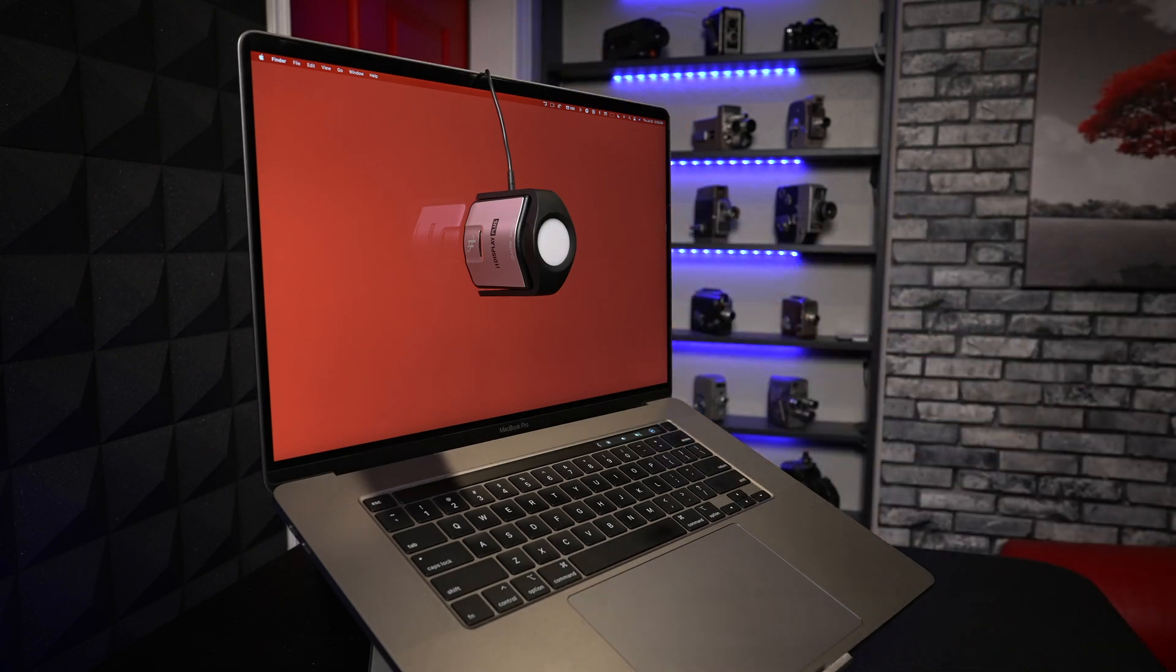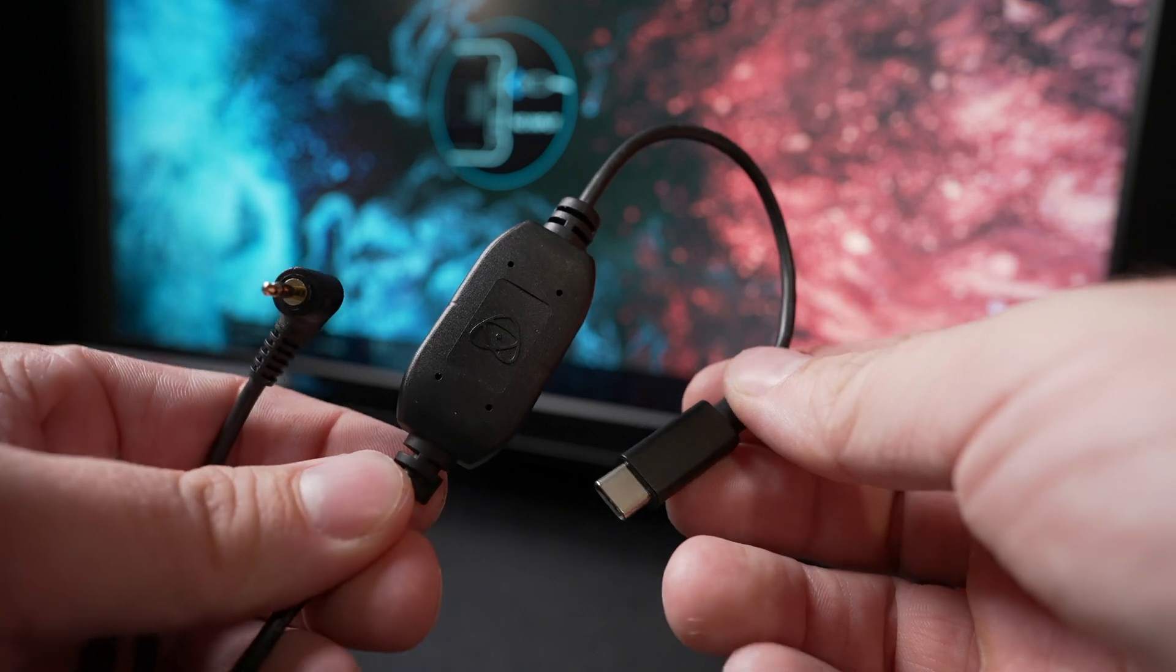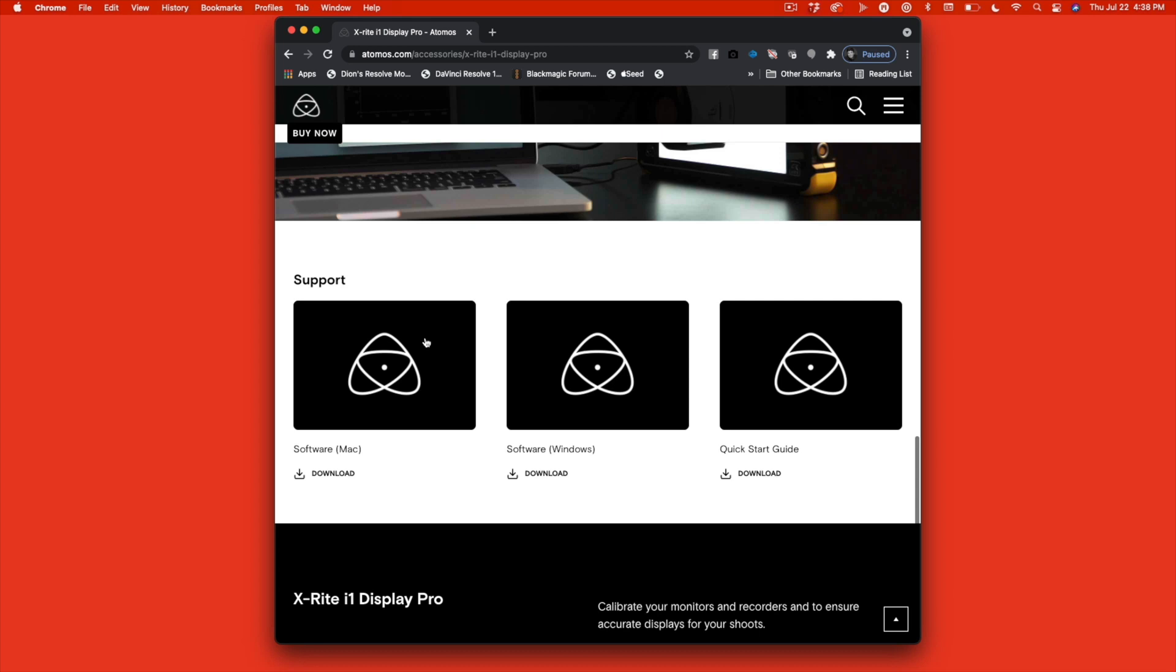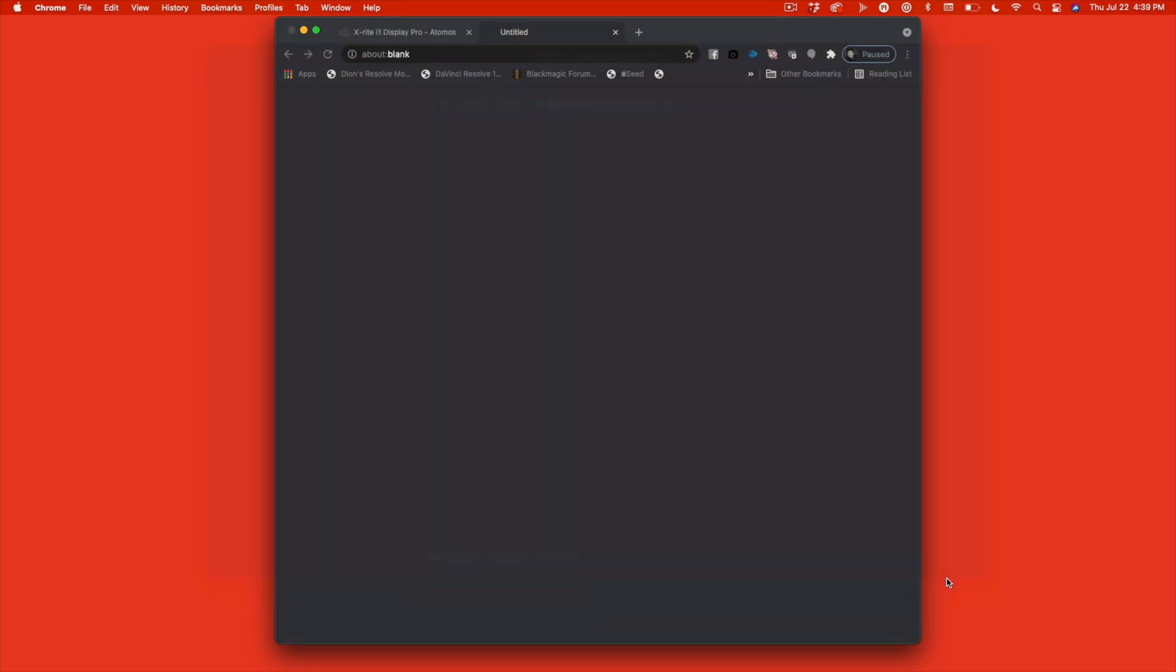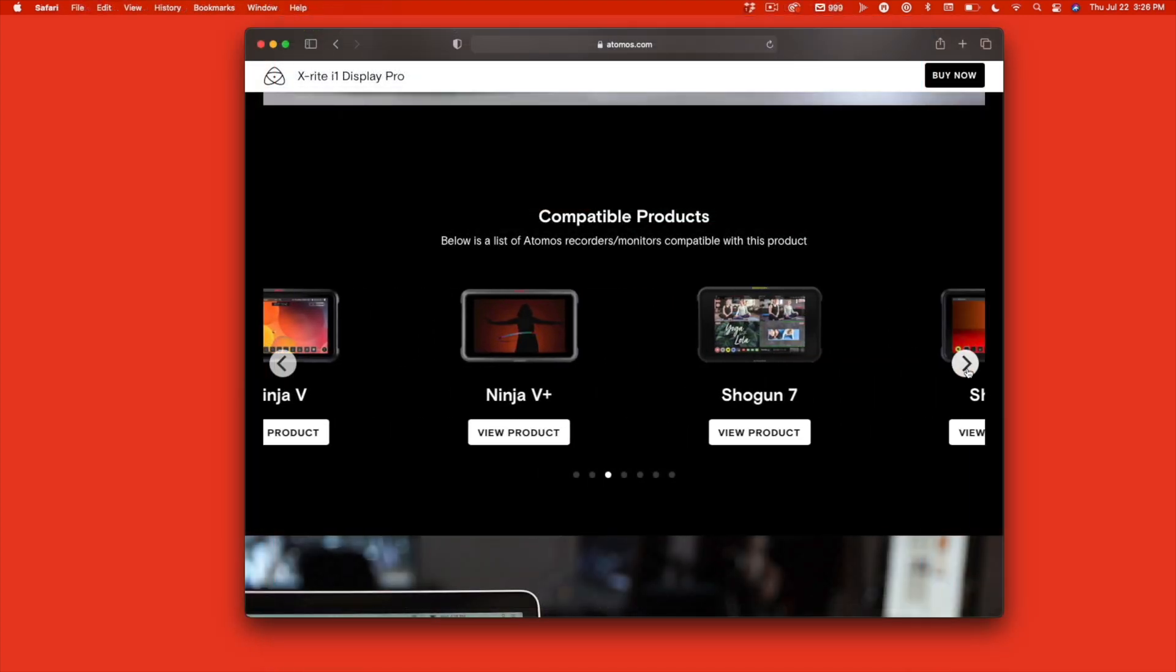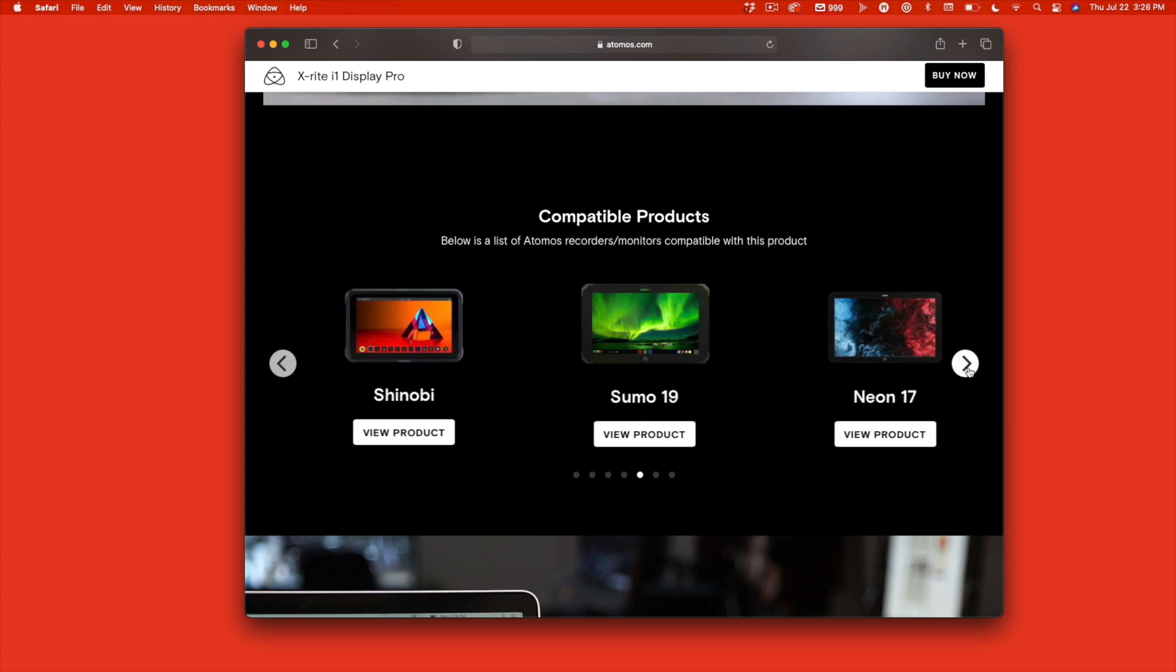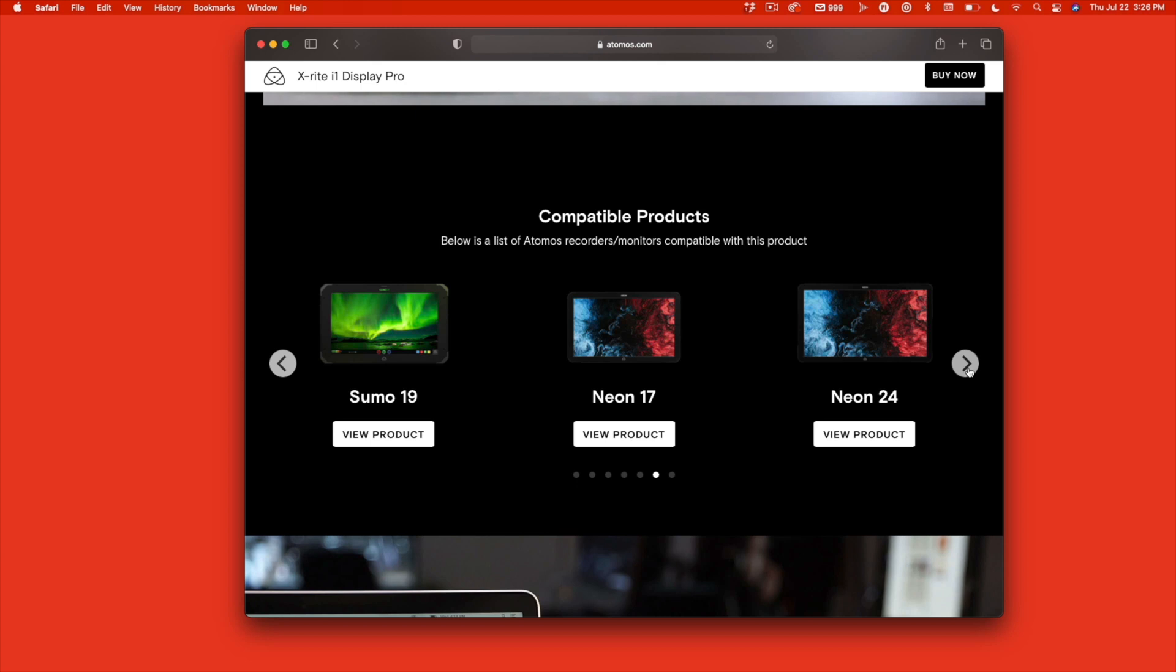In order to calibrate your Atomos recorder, you will need the Atomos USB-C to serial LAN-C calibration cable, purchased separately. This is what allows your computer and calibration software to communicate with an Atomos recorder. You will also need to download and install the calibrate software from the Atomos website. Again, you'll find the link below. The i1 Display Pro Plus is compatible with the Ninja 5 and the 5 Plus, the Shogun 7, Shinobi, Sumo 19, and the Neon line of displays.